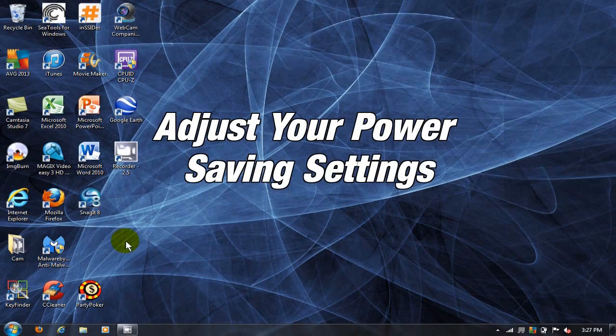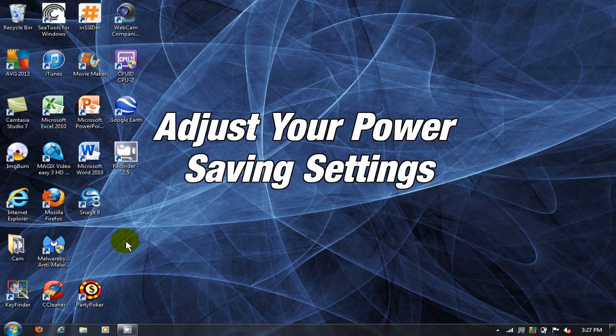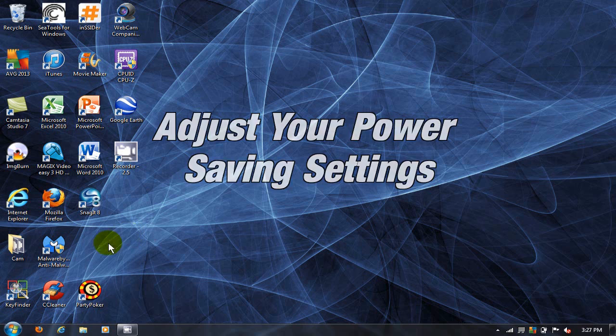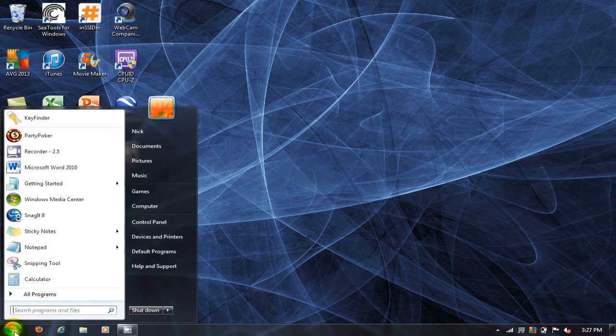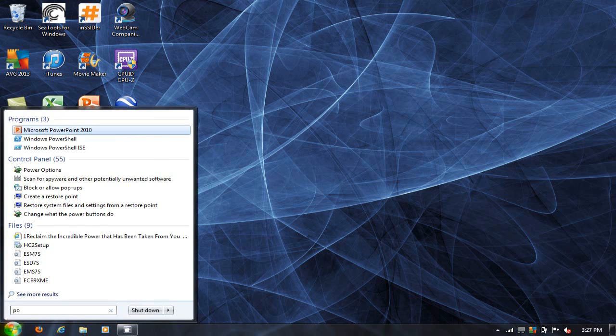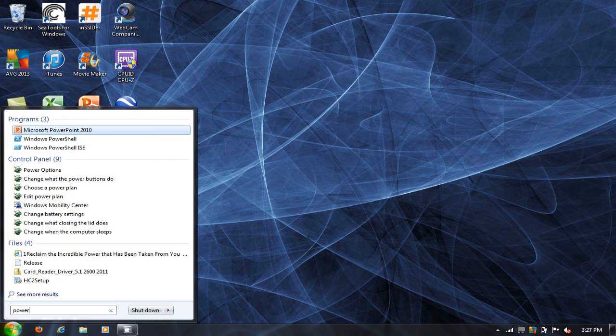The first thing that we want to do is adjust your power saving settings. Go down to the start menu and type in the word power, P-O-W-E-R,